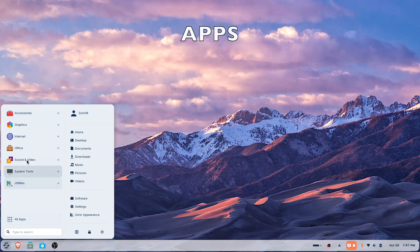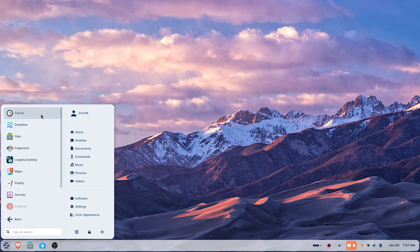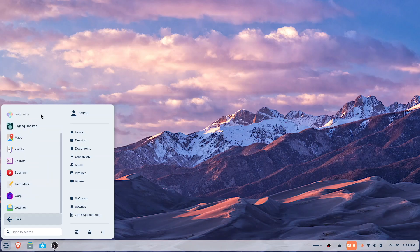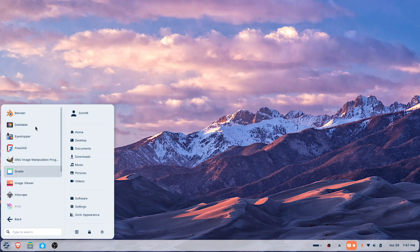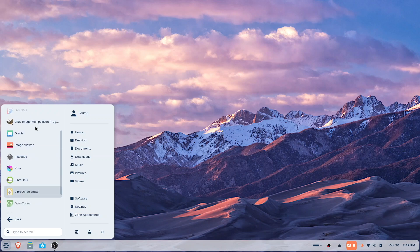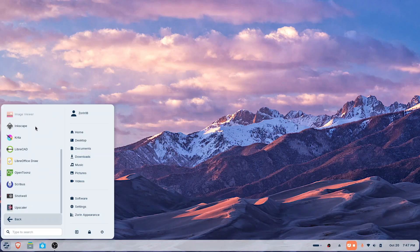Probably the first thing to look at would be the apps that come with it. We won't spend a lot of time, but there are a number of categories here. We'll take a look at accessories first. I'm using a Windows keyboard, so I'm just going to use the up and down keys to navigate. Those are the apps that come with the accessories category. Let's see what's in graphics and take a look at the apps available there.